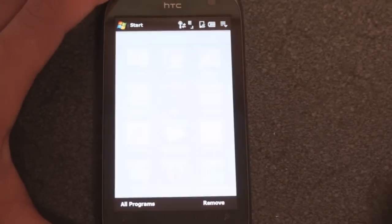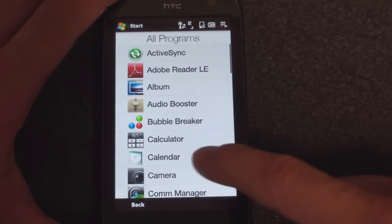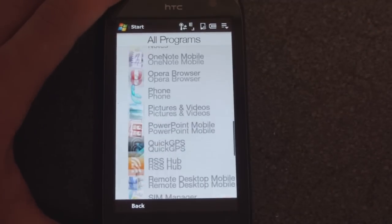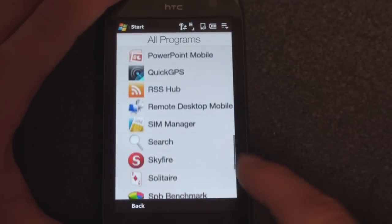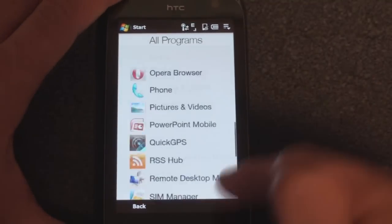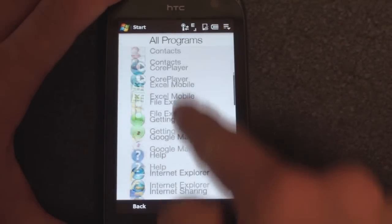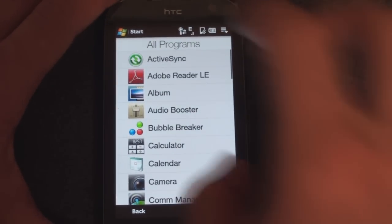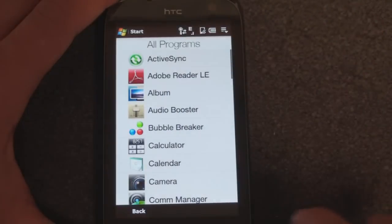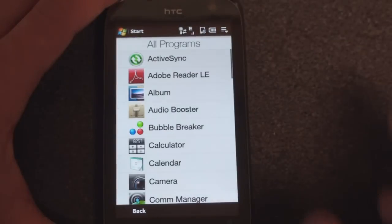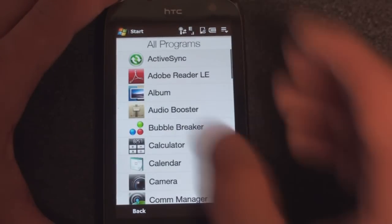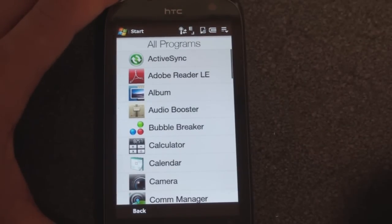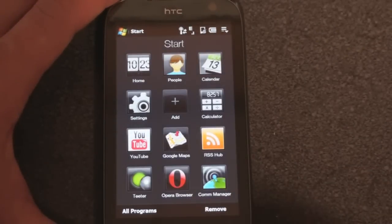We can go to all programs, but again to get to the bottom of the huge list we have to scroll a lot. It's not like the standard Windows Mobile Program Menu where you get lots and lots of icons and can see everything on the screen at one time.